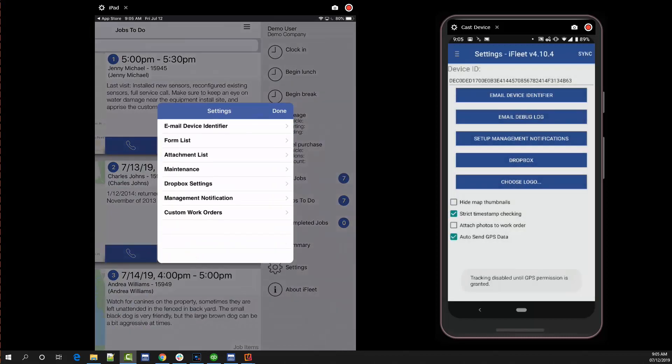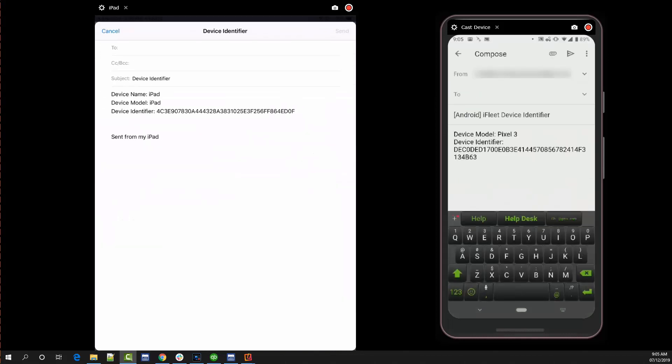Inside of settings you'll see an option that says email device identifier. This option should open up your default email application. If it does not, you do not have an email account set up on your device yet. The purpose of this device identifier is to identify your specific download of iFleet and allow Smart Service to send information to the correct device. For that purpose we must insert this code into your Smart Service database. To achieve that we will use the email created to email our device ID back to one of the office users. It will be much easier to copy and paste the ID code from the email into Smart Service. So let's head back to the office for our next step.